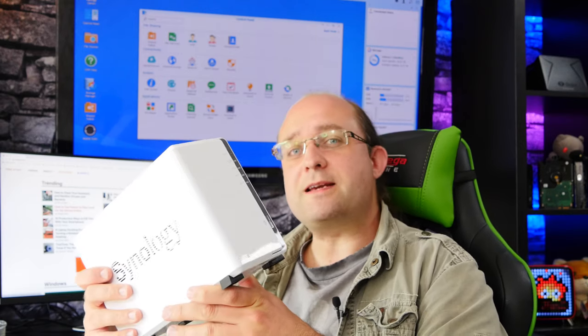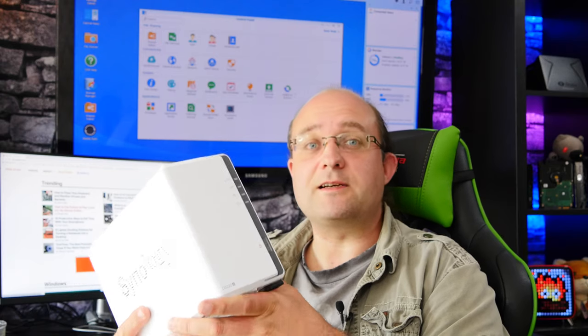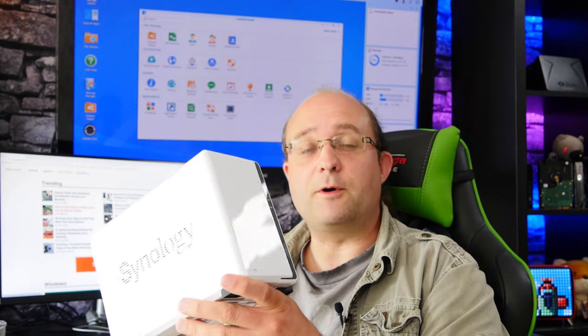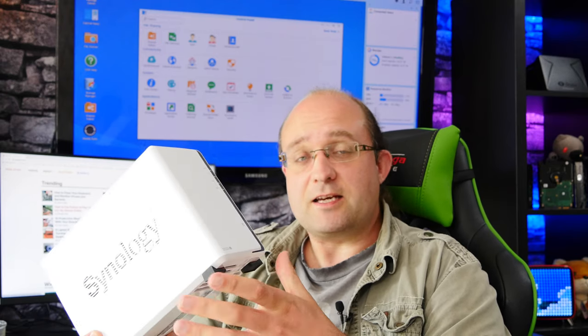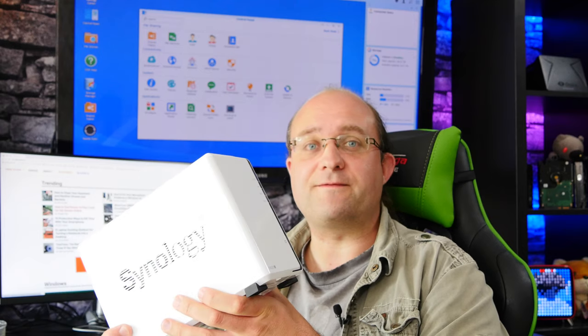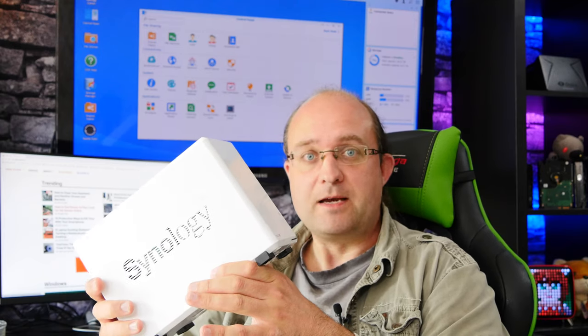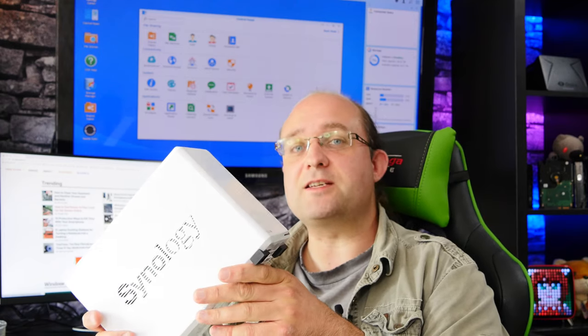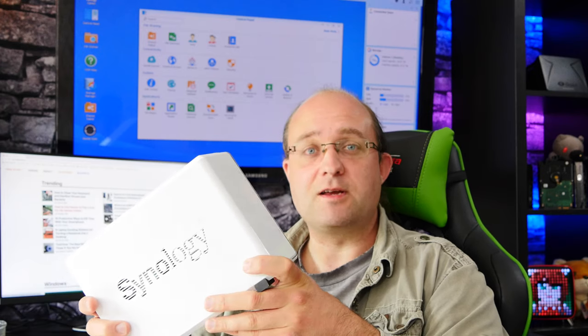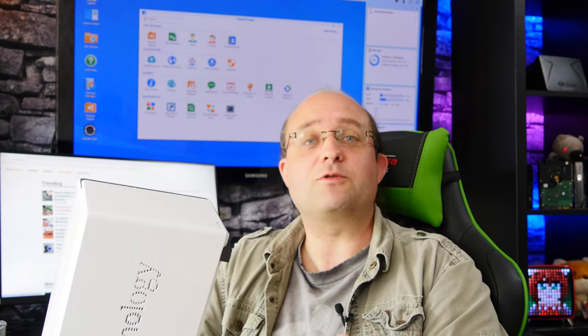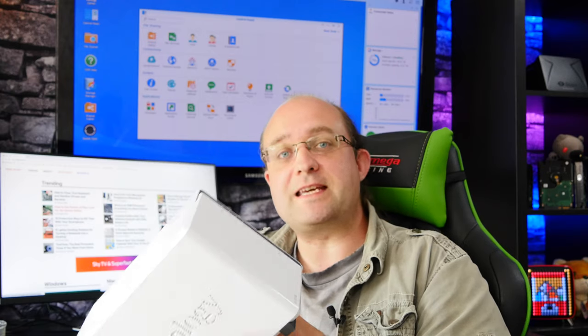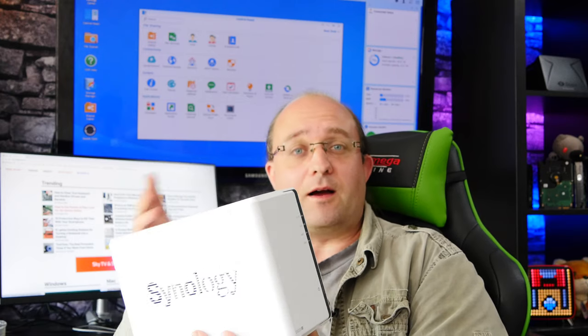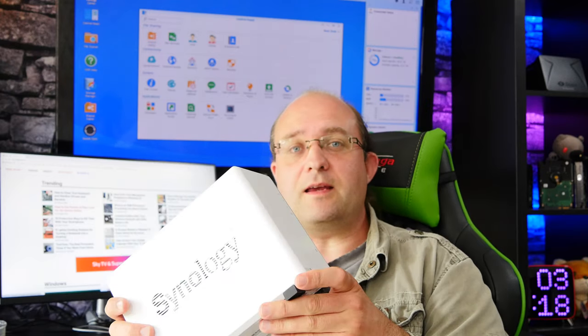So one of the great strengths of the Synology series of network attached storage devices is the huge range of first-party software that they have which runs on them. Now one of those packages is called Surveillance Station and it is a fully featured professional grade CCTV security camera recording studio.